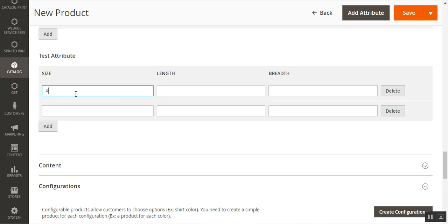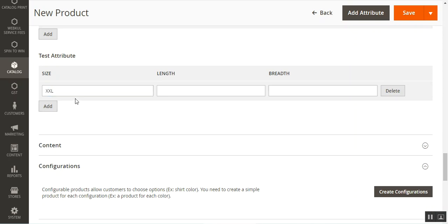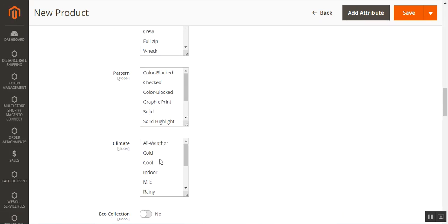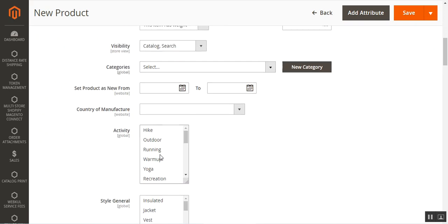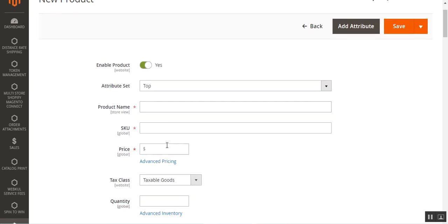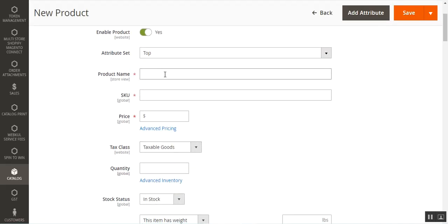For the test attribute table, I'll enter one row: Double XL, length 23, and breadth 45. Now let me also enter the basic product details and quickly create the product with the attribute set as 'top'.